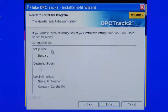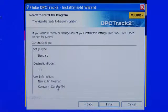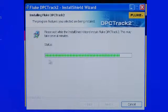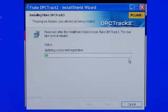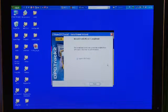Here you will see the installation information: where the application will be installed, the name, and the company name. If you're satisfied with that information, select Install. The status bar will tell you the progress as the installation occurs. Once installation is complete, select Finish and DPC Track 2 will auto-launch.